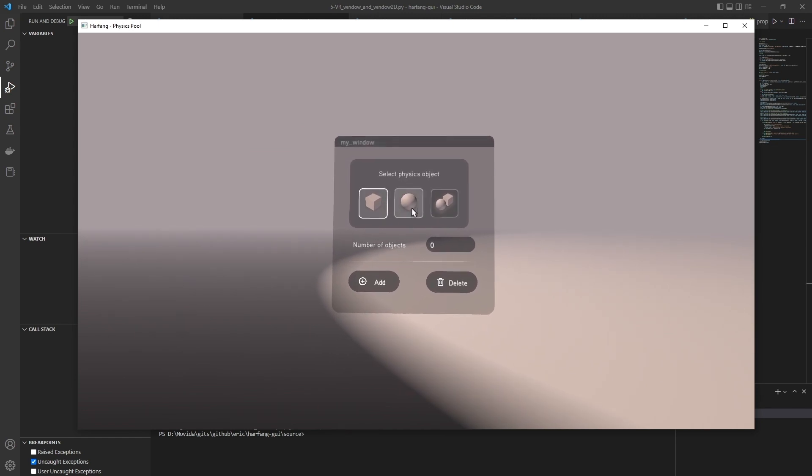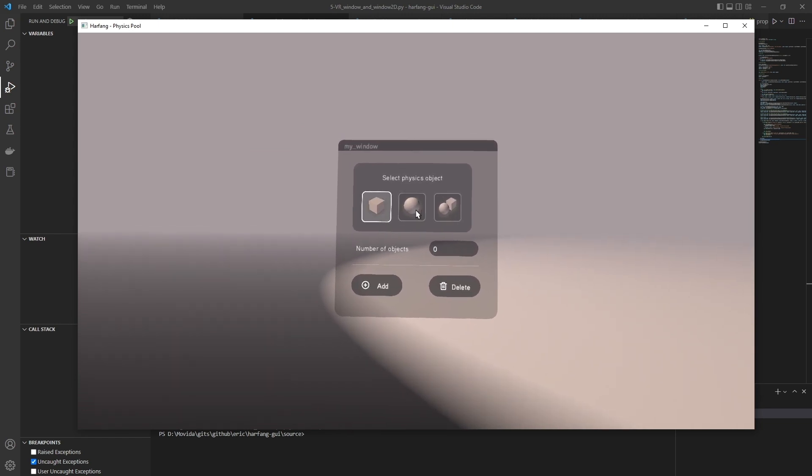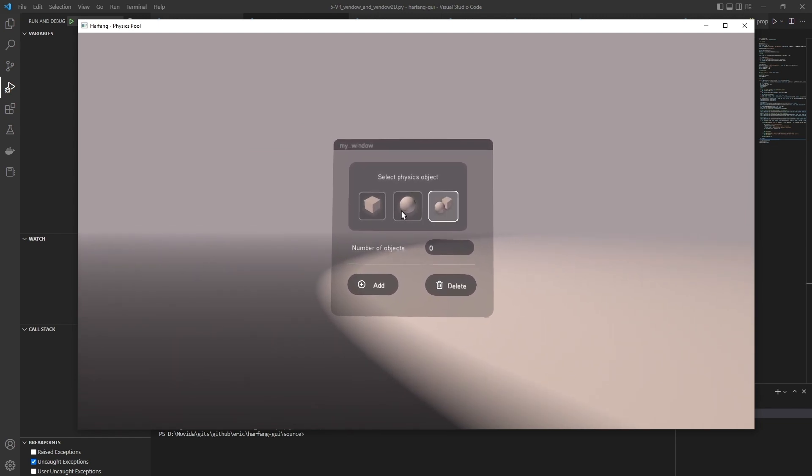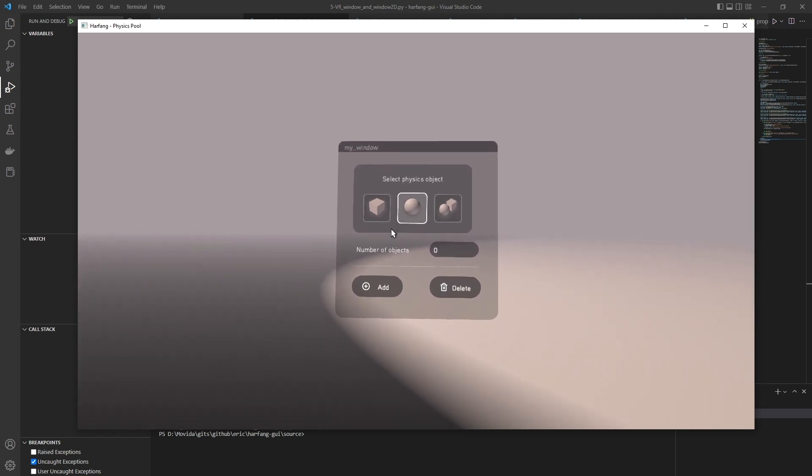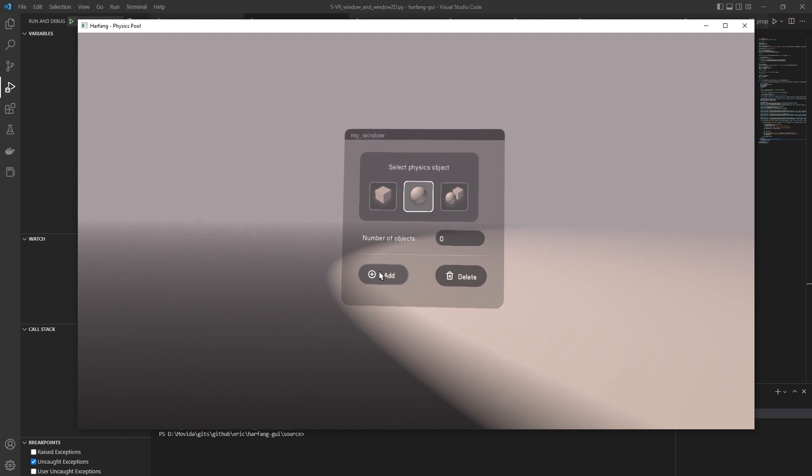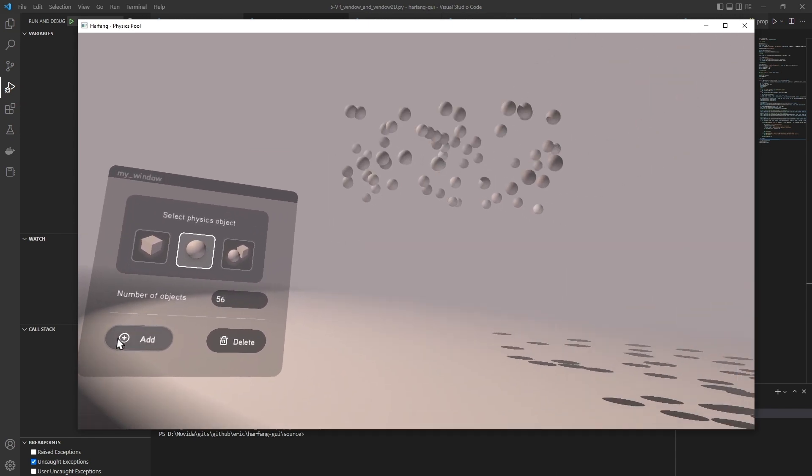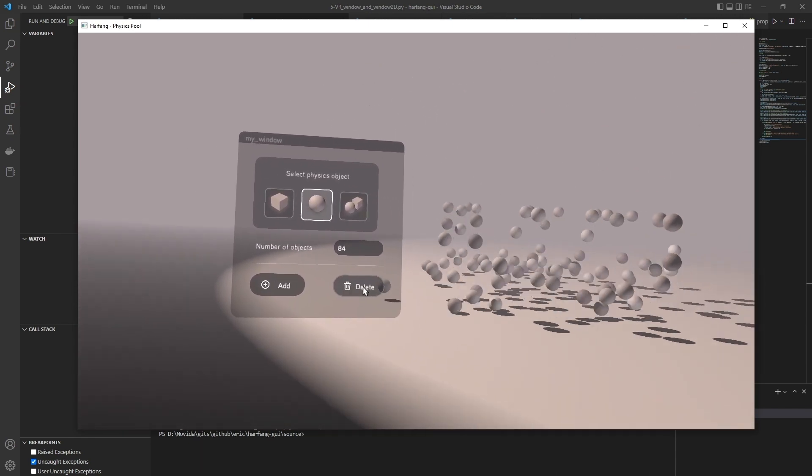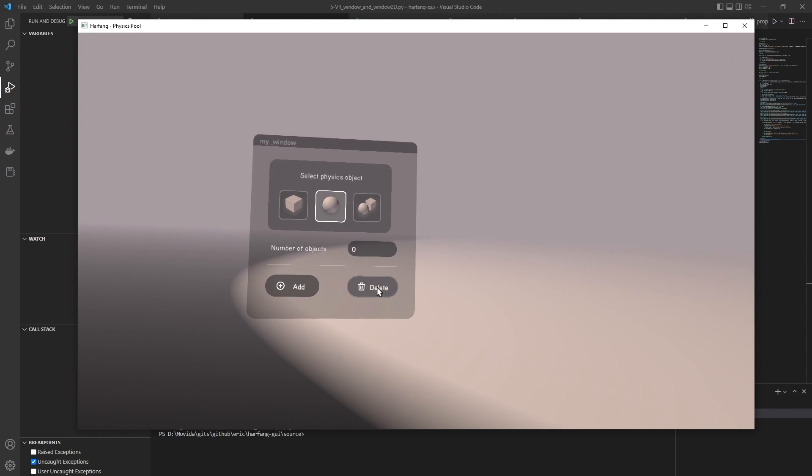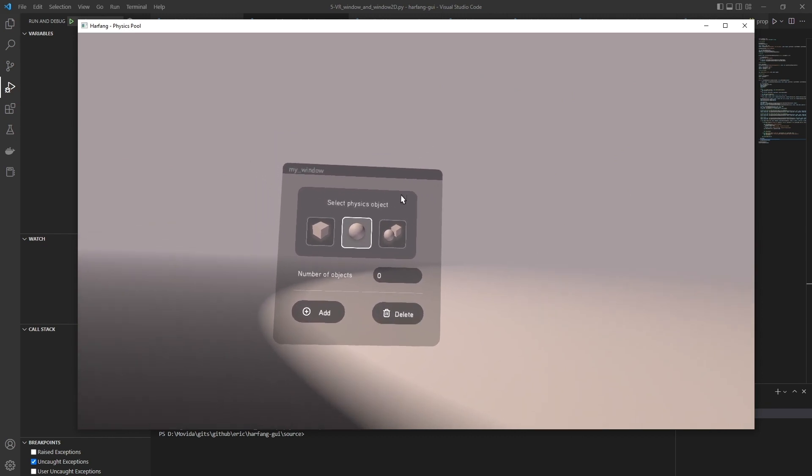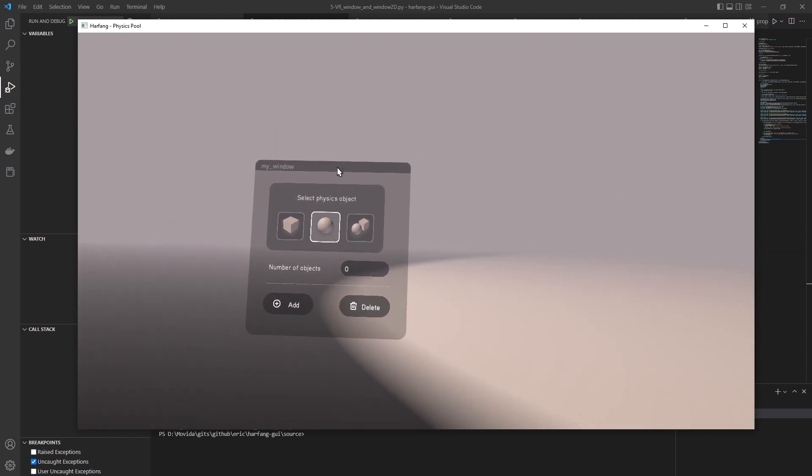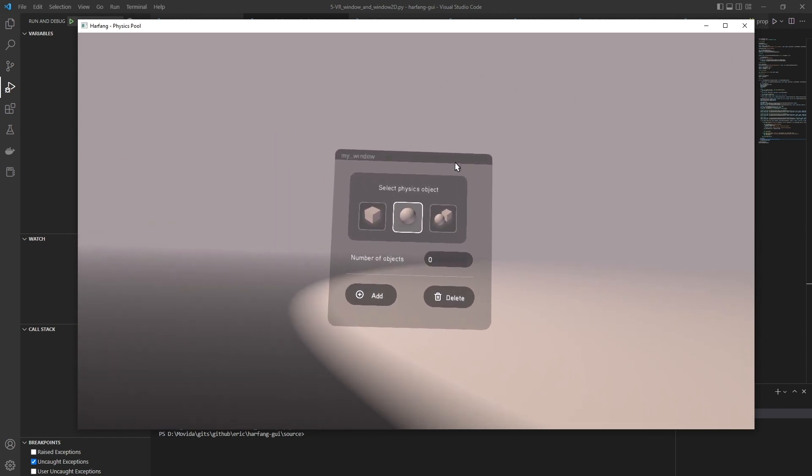In VR mode, as you can see, I can use the mouse cursor. I can add objects. Delete objects. I can move the window.